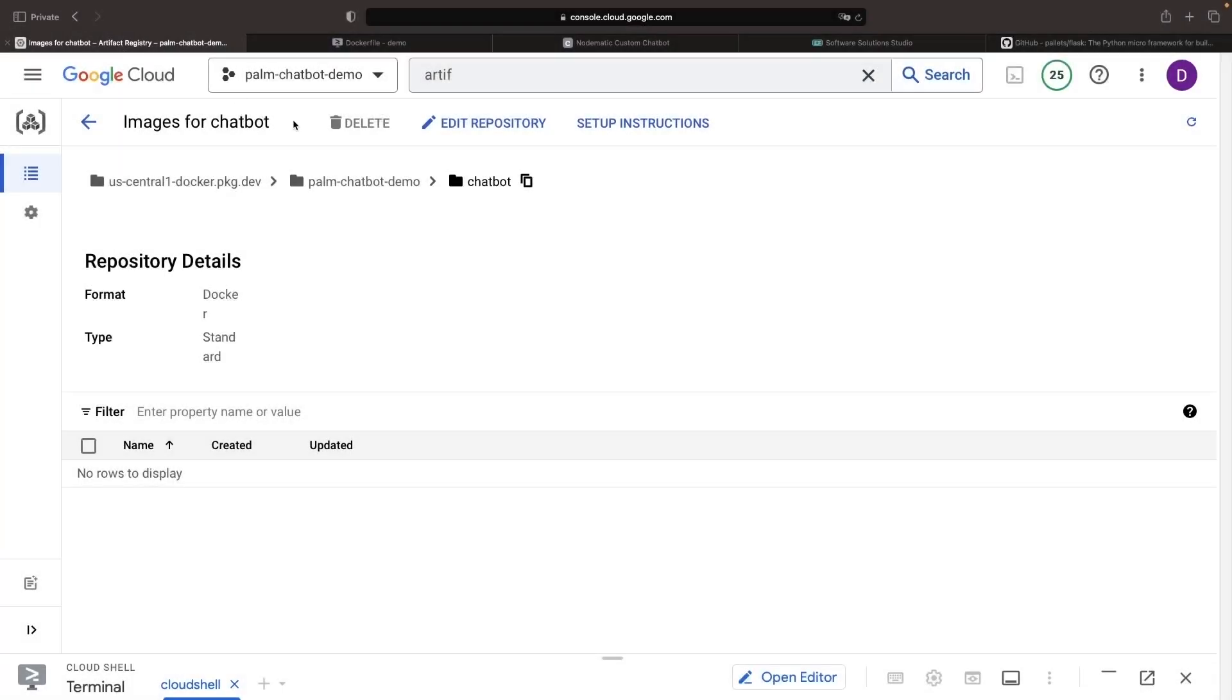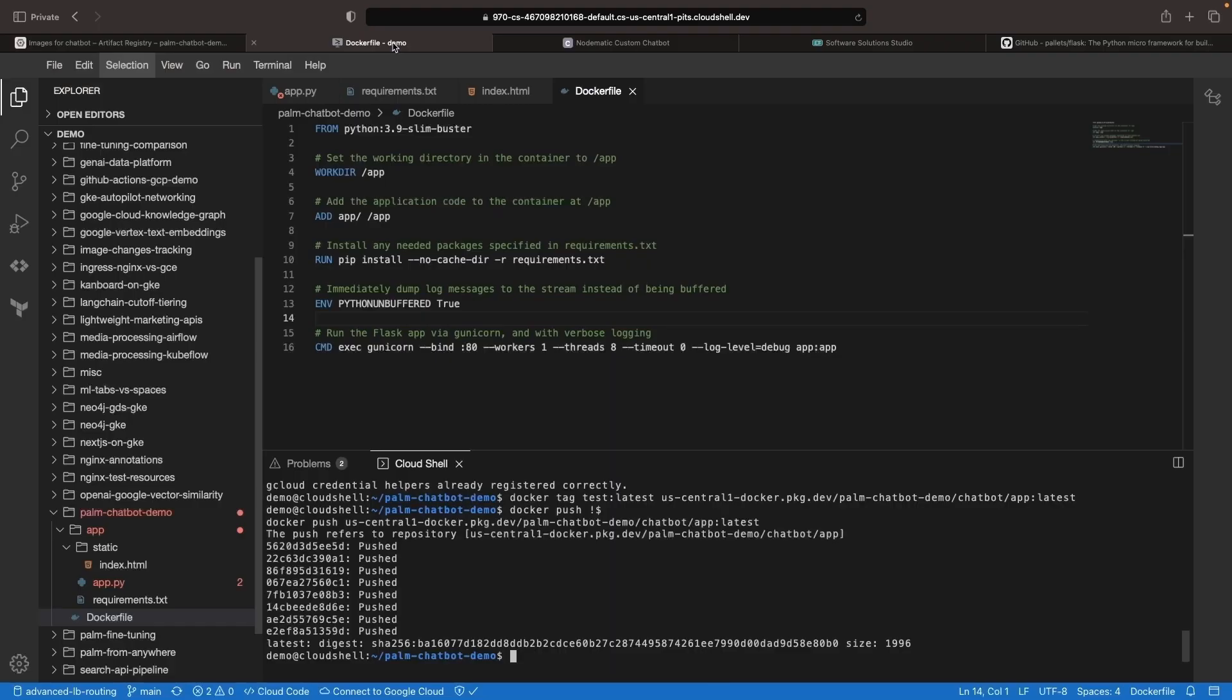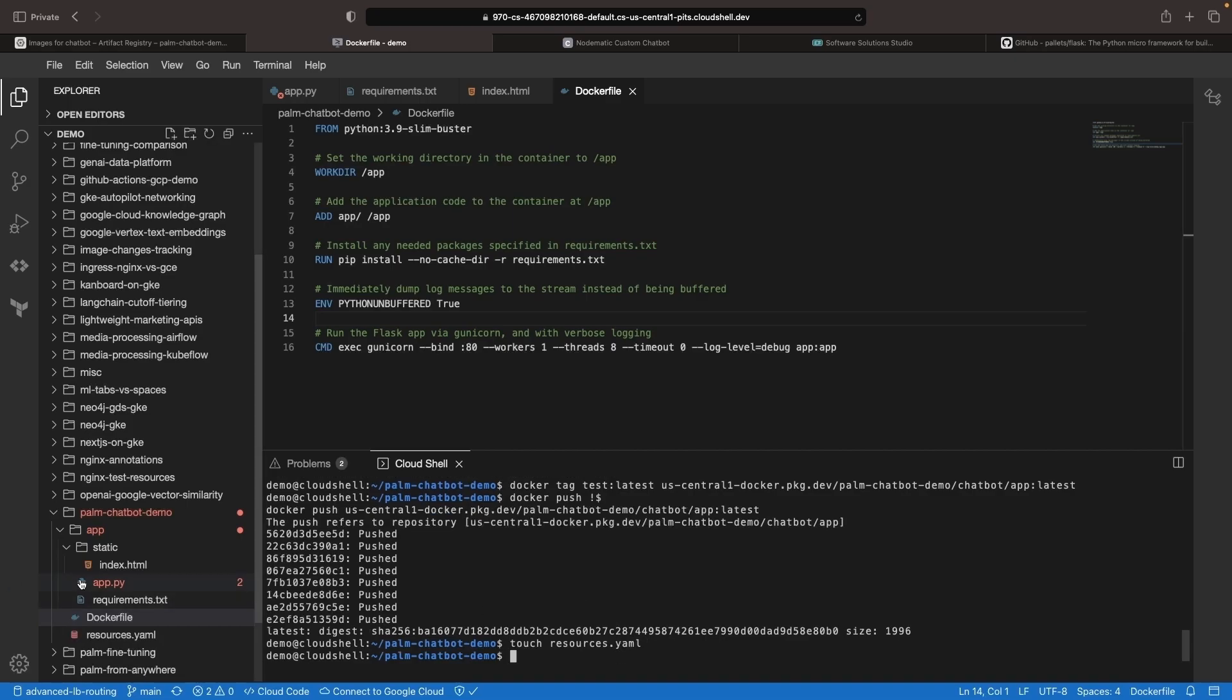Back in our Artifact Registry, we can go ahead and refresh and we see our application coming up nicely. Now, let's look at how we can run our application on Kubernetes using a resources.yaml file and discuss all the concepts.